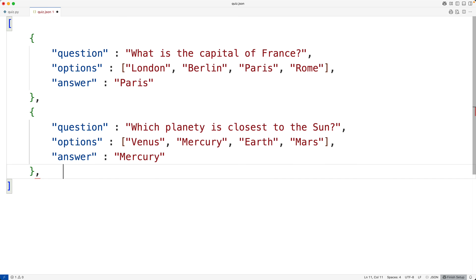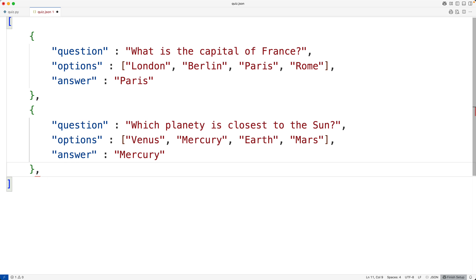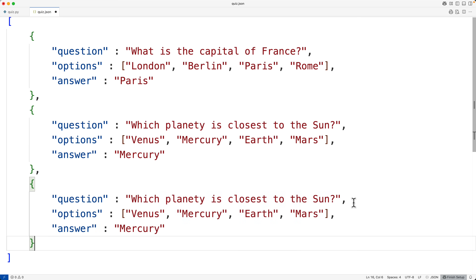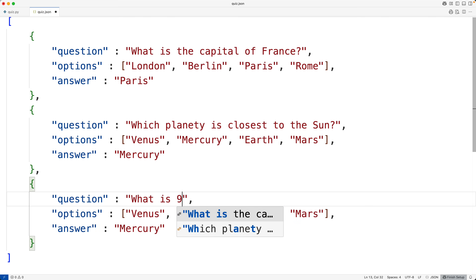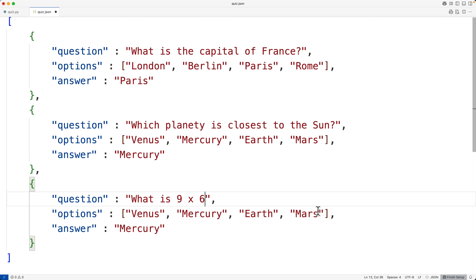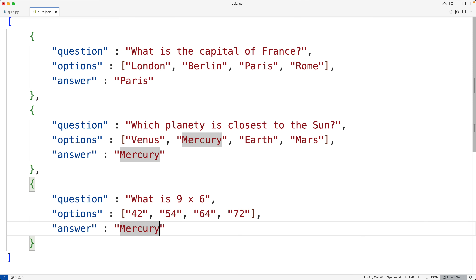The correct answer is Mercury. Then we'll have one more question — a math question: 'What is nine times six?' We'll have options 42, 54, 64, and 72. And the correct answer here is 54. So now we have three questions — we could have more, but this is pretty good. We'll save this.